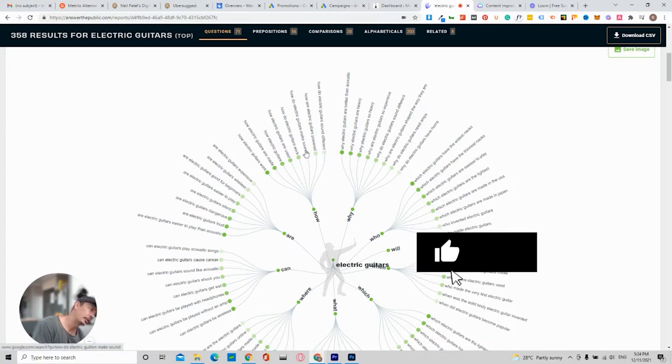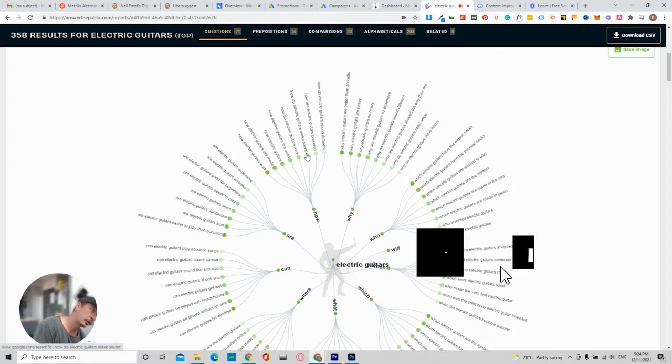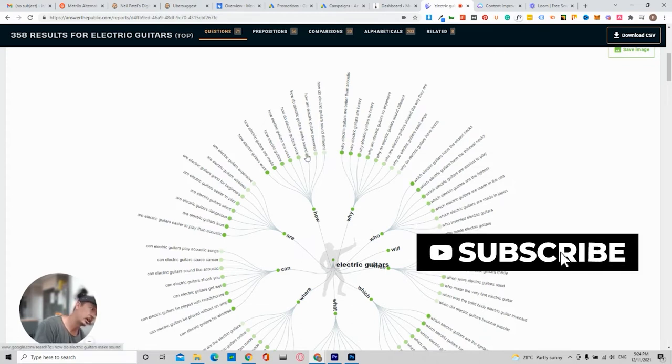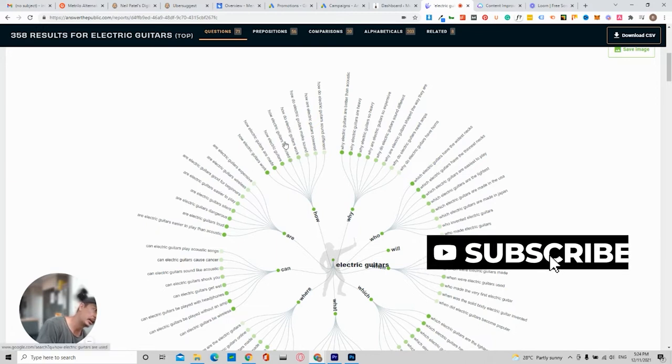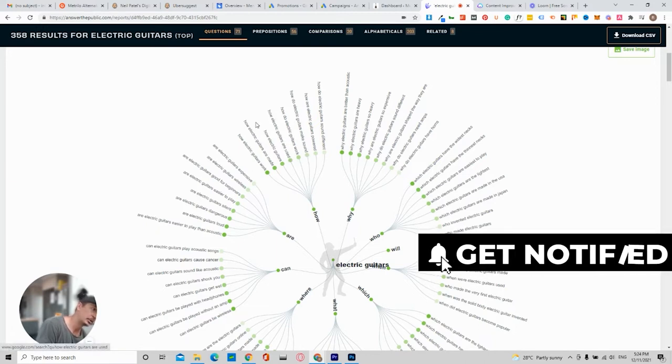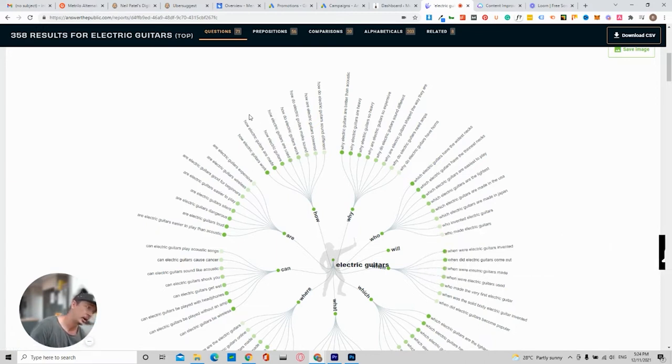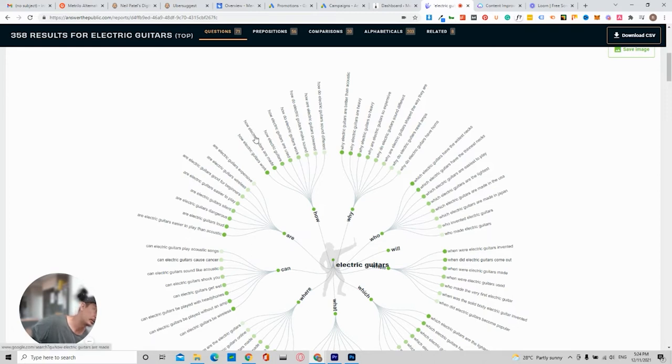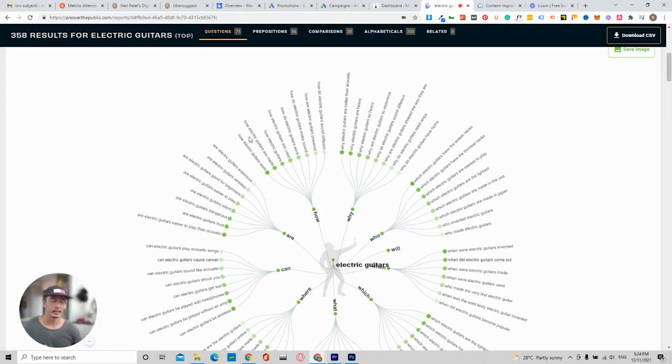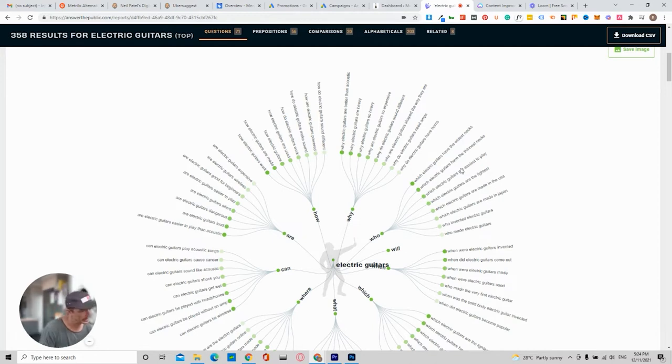How do electric guitars sound different? How are electric guitars powered? How do electric guitars make sound? How do electric guitars work? How electric guitars are used? How electric guitars are made? There's so many different ways and references that you can write on.